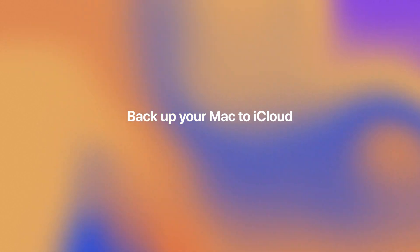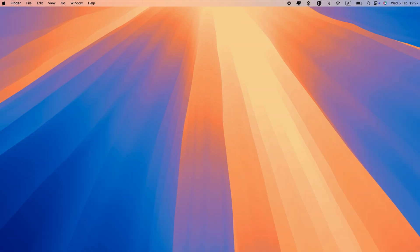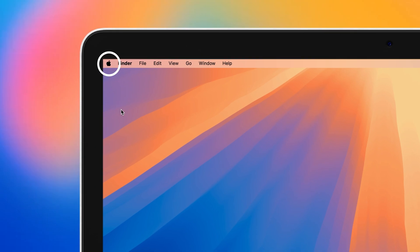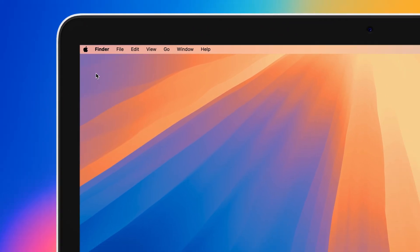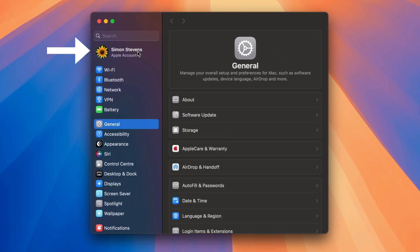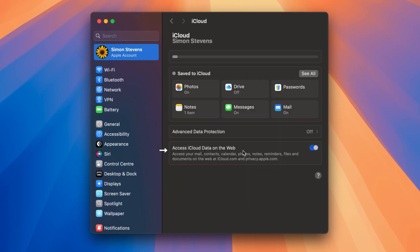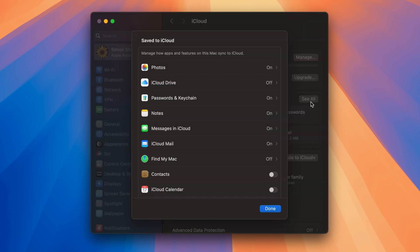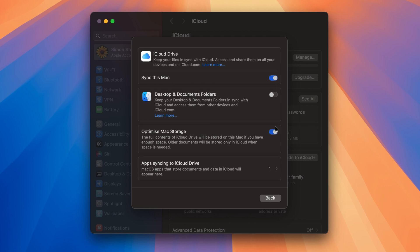One of the best features of iCloud is that once it's set up, you won't have to worry about losing any files. To backup your Mac with iCloud, go to System Settings, Apple Account, iCloud. Click See All, check what you want to have backed up automatically. Make sure to click Drive and enable the option that says Sync this Mac.